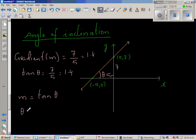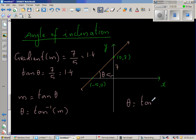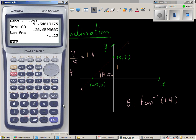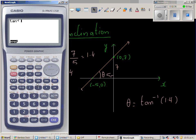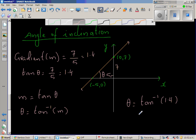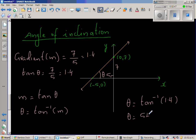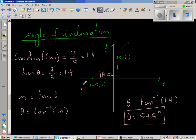In other words, theta would be tan inverse of M. Now in this case, if you want to find this angle theta, your theta would be tan inverse of 1.4. I've set this in degrees — tan inverse of 1.4 is 54.5 degrees. So this theta is 54.5 degrees. This is for when the line is making a positive gradient.